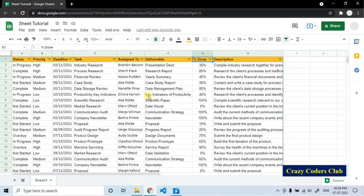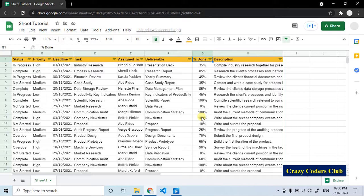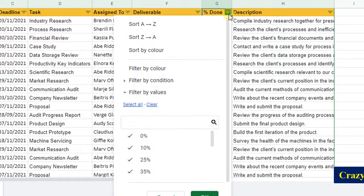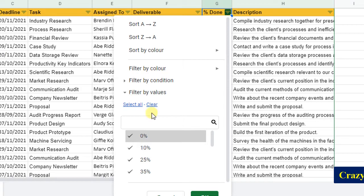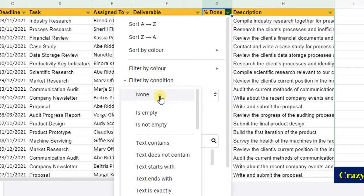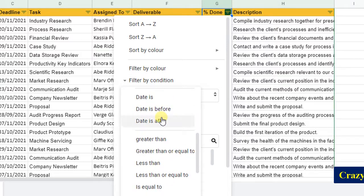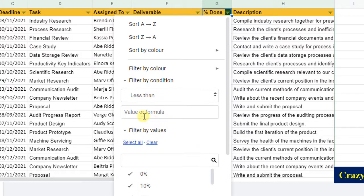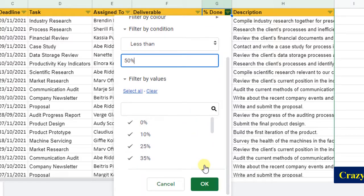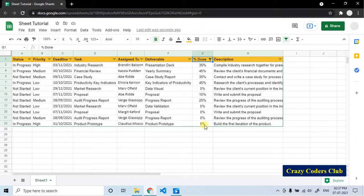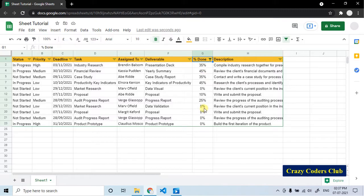Let's learn filter by condition. For example, I want to see the projects which are having less than 50% of completion. To get that, go to % done column, click on the filter icon. In this case, you should not clear it. Instead, you should go to filter by condition. From this particular dropdown, select your condition. In my case, it is less than, and enter the value here and then click OK. Filter has been applied. Now it is showing only the values which are less than 50%.